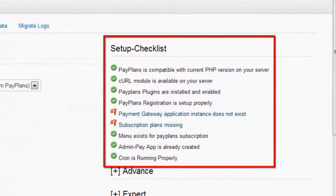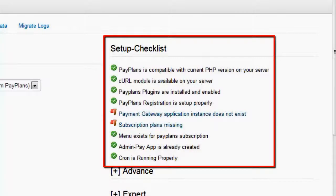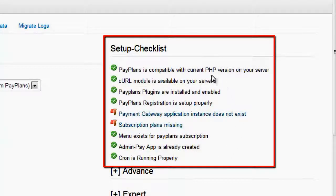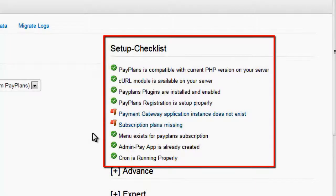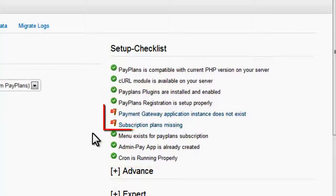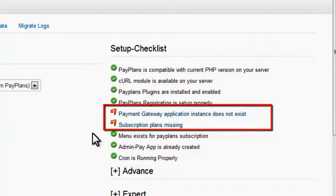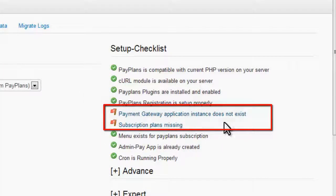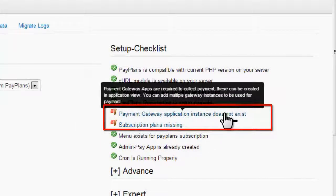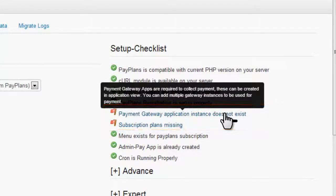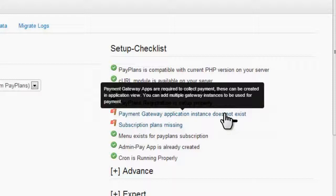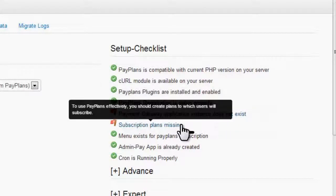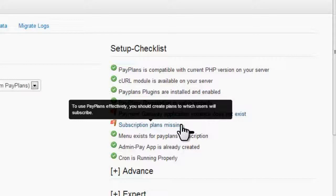Over here you can see the setup checklist after a fresh installation of PayPlans. But if you notice there are also two red flags. The first denotes the requirement of a payment gateway and the second the requirement of a subscription plan. To use PayPlans effectively you should create plans to which users will subscribe.